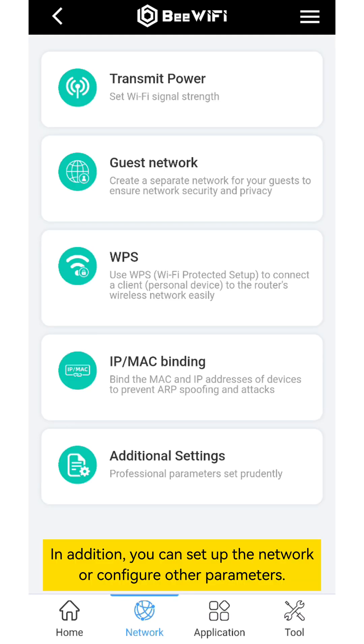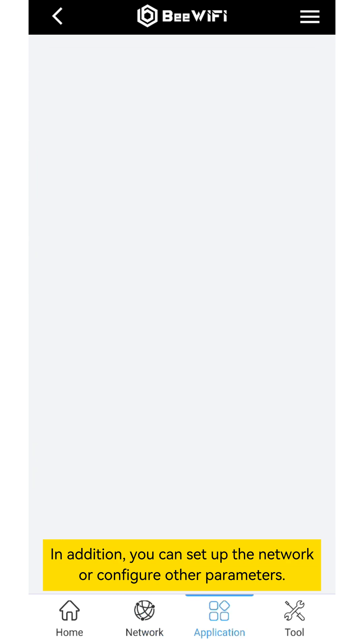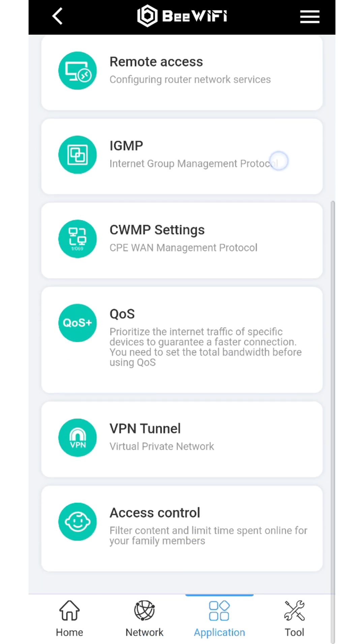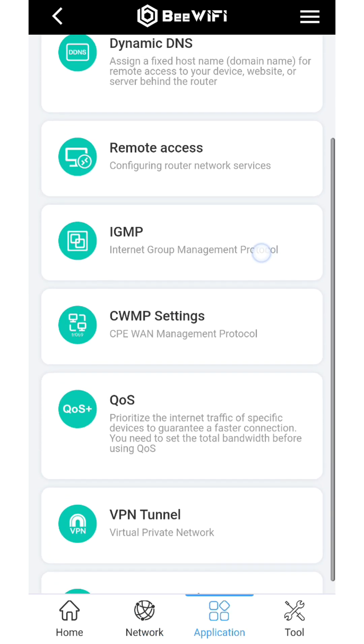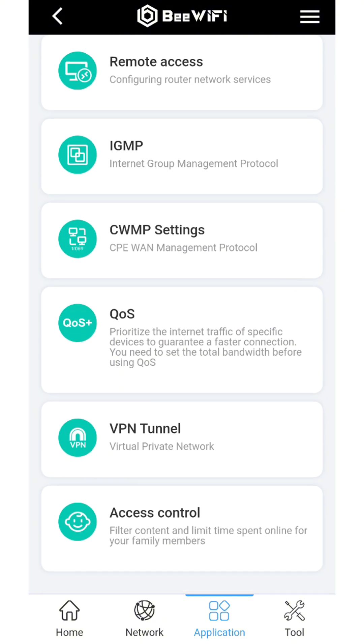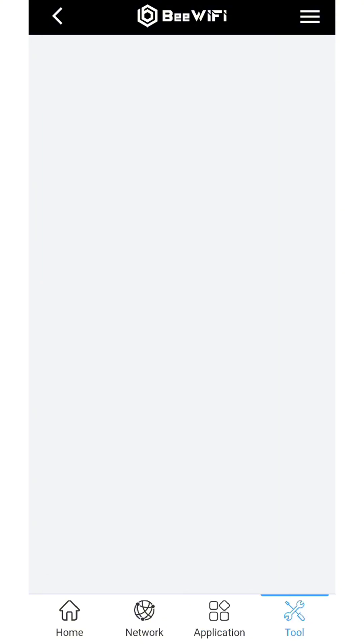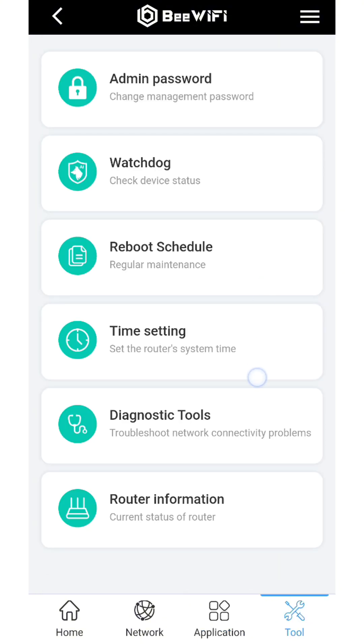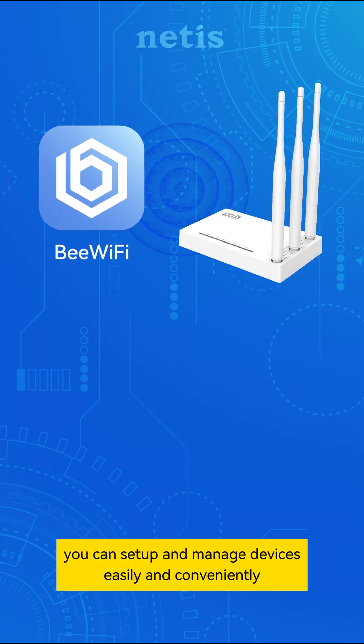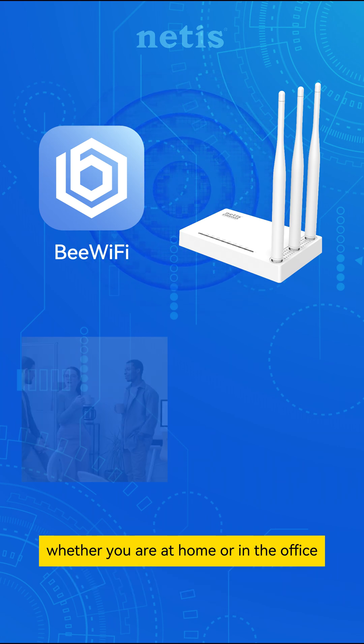In addition, you can set up the network or configure other parameters. With BeWiFi on your smartphone, you can set up and manage devices easily and conveniently.